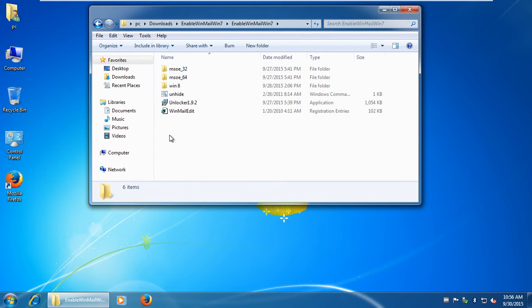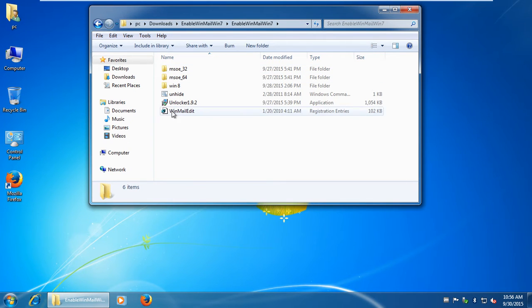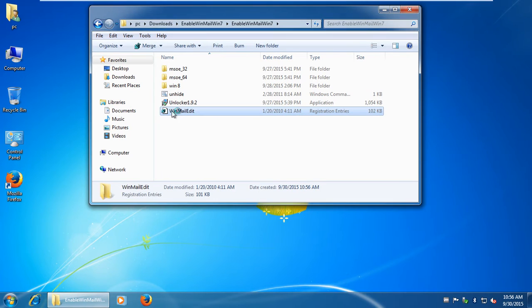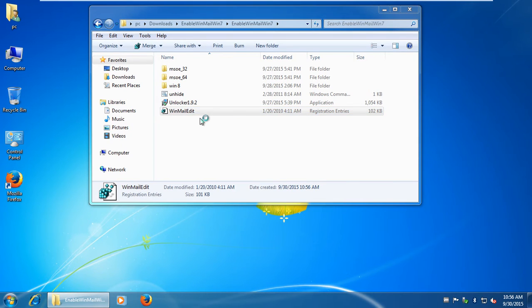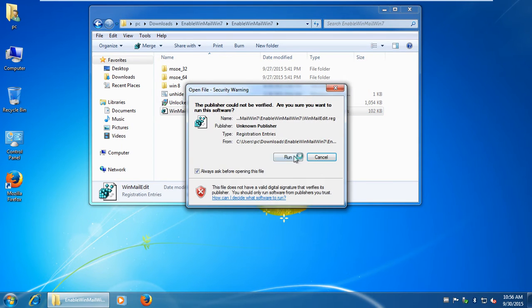Here we go. It's very important to follow the next steps in sequence. First of all, run the Winmail edit register file.